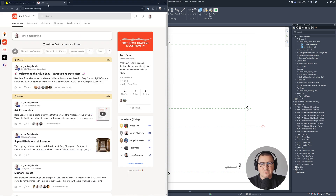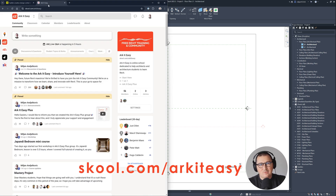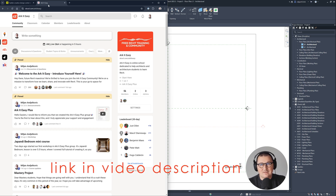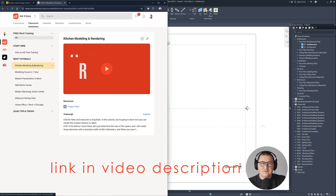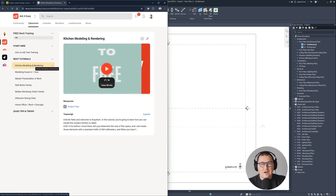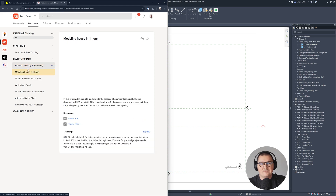But just before I move to Revit, I would like to invite you to join our free community of over 5,000 architects and interior designers, where you can also enjoy our free Revit training.